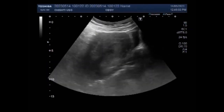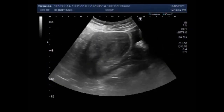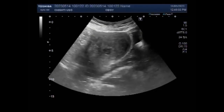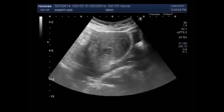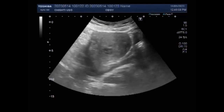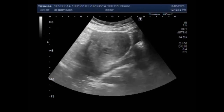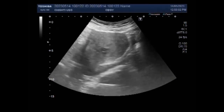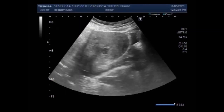Ovarian pregnancy refers to an ectopic pregnancy that is located in the ovary. Typically the egg cell is not released or picked up at ovulation, but fertilized within the ovary where the pregnancy implants. Such a pregnancy usually doesn't proceed past the first four weeks of pregnancy.